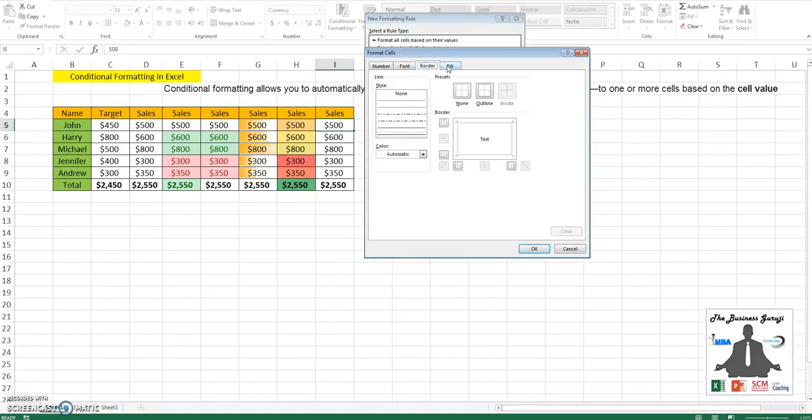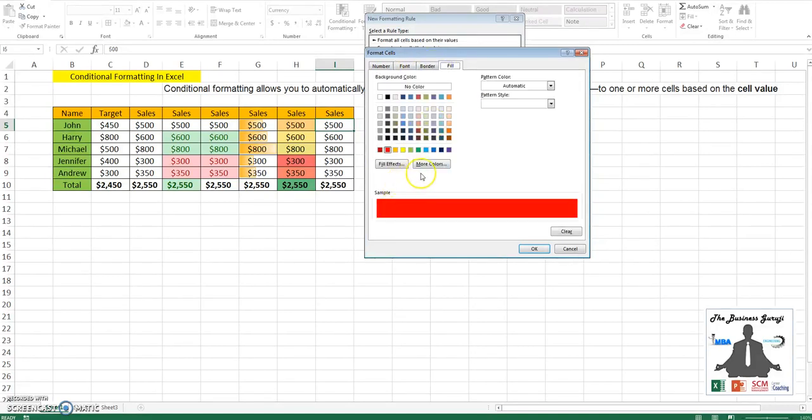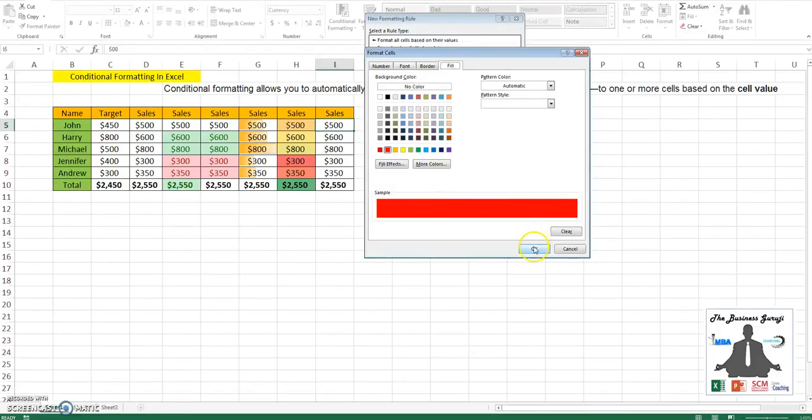Then put a different border, or you can choose a different fill. For now, I'm choosing a red color fill so that I can identify that the target was not met.